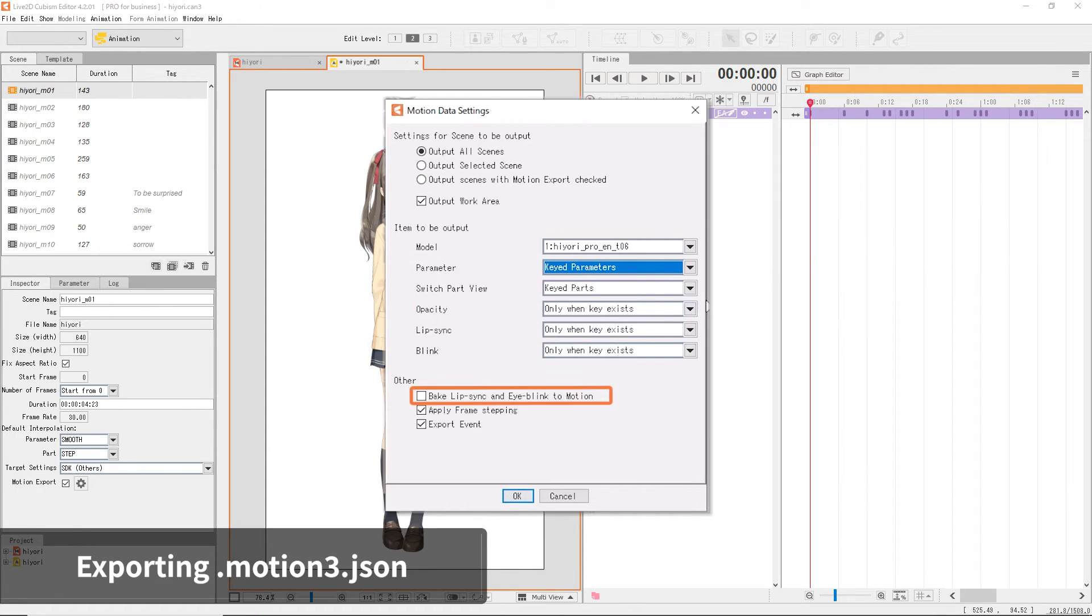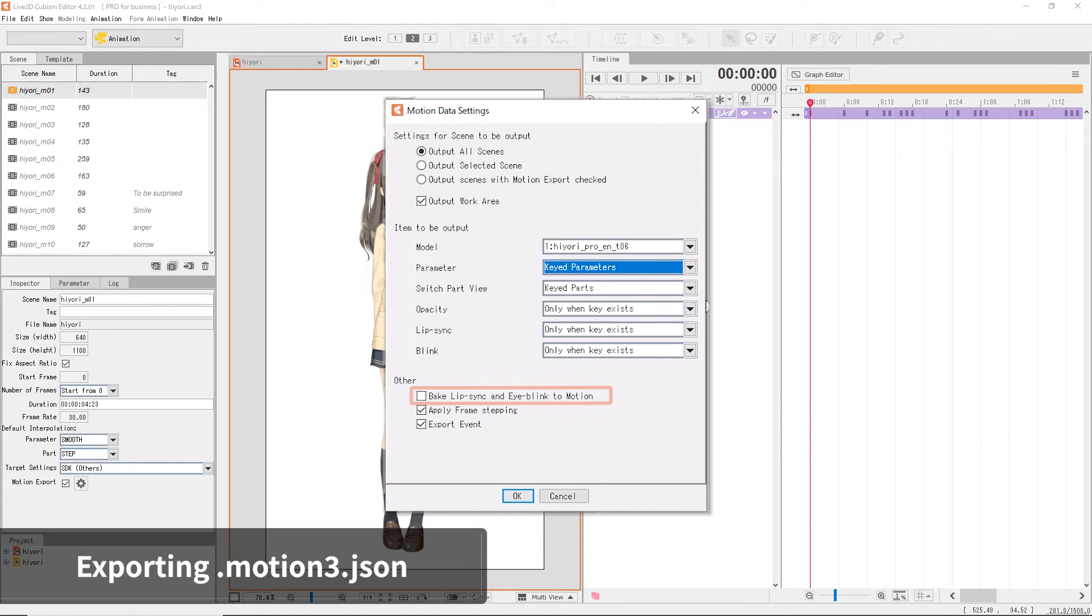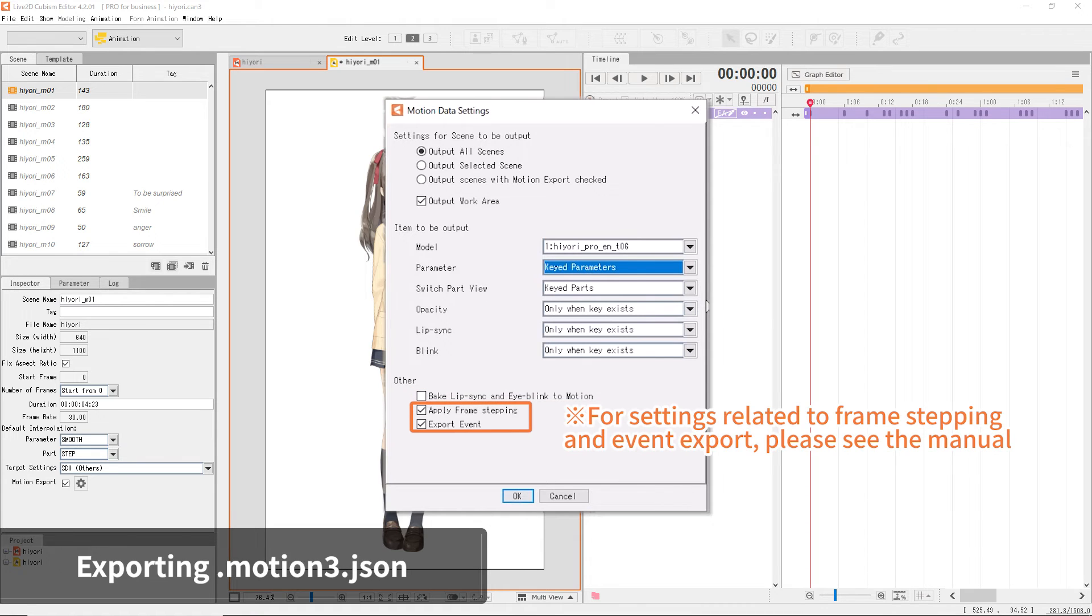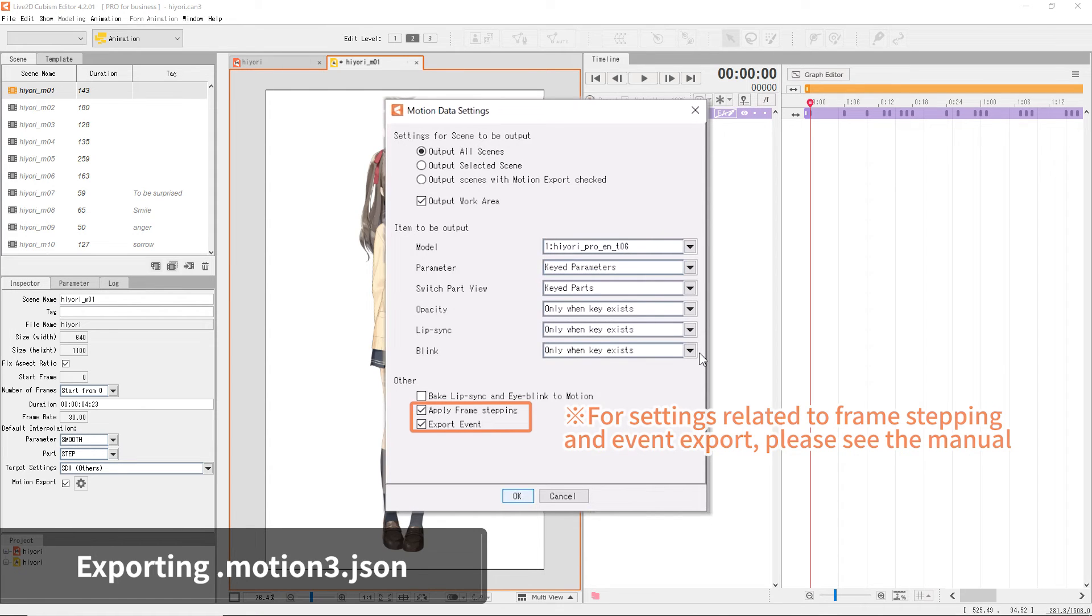To include lip sync and blink movements in the motion, check the Bake Lip Sync and Eye Blink to Motion checkbox. If you want to export Apply Frame Stepping or Event, check the corresponding options.